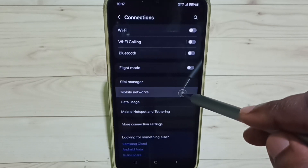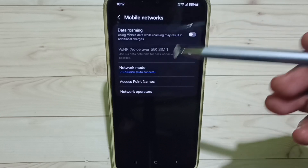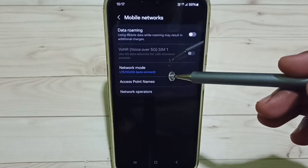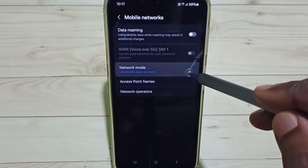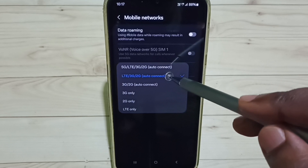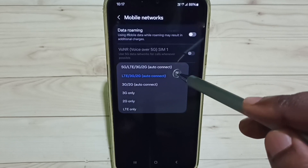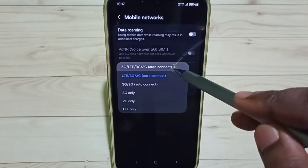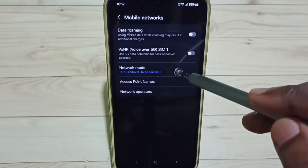Go to Mobile Networks. Here you can see Network Mode — tap on Network Mode. Select the first option: 5G Auto Connect. 5G is now enabled.